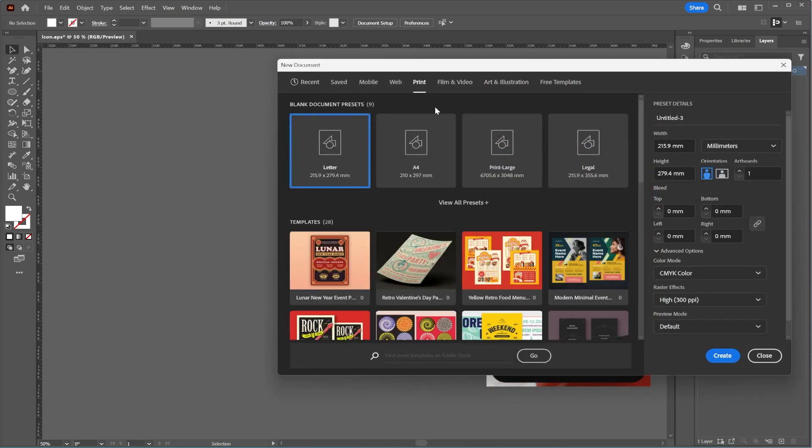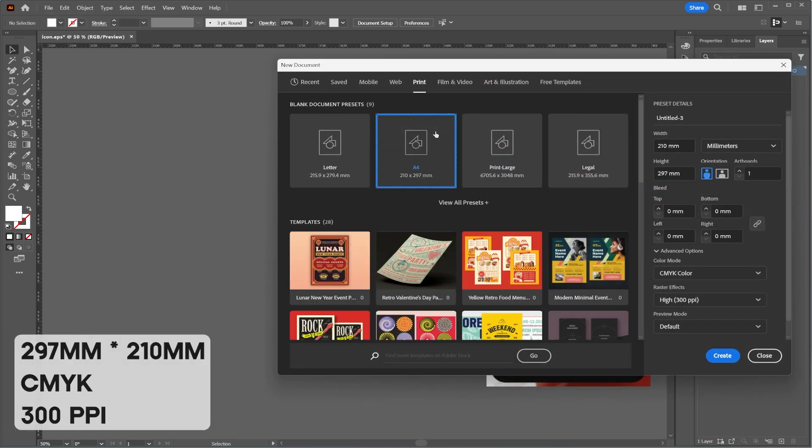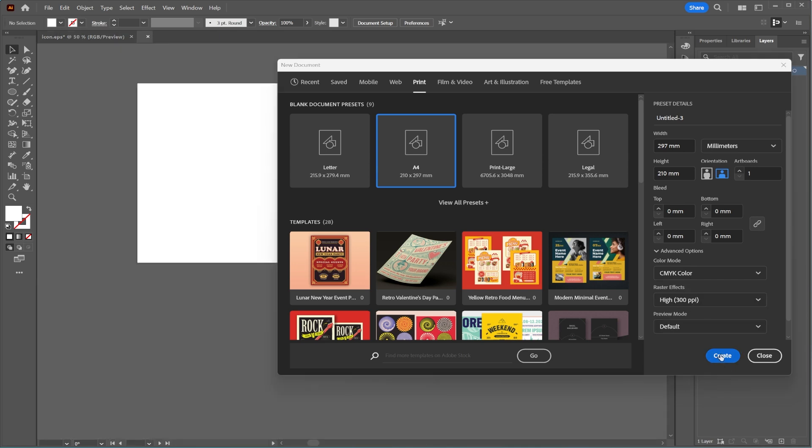First, go to the file menu and create a new document with dimensions of 297mm by 210mm, a resolution of 300ppi, and the color mode set to CMYK.